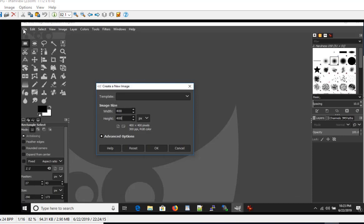In GIMP we'll go to the File menu and choose Create a New Image where we'll put in a width of 400 and a height of 400.